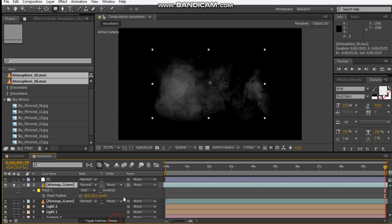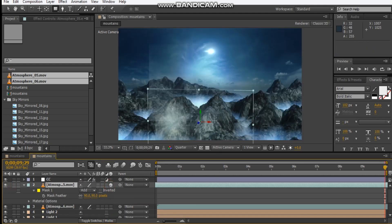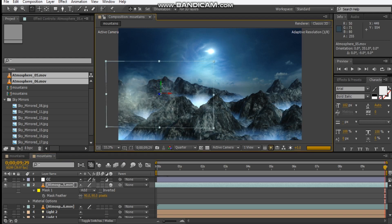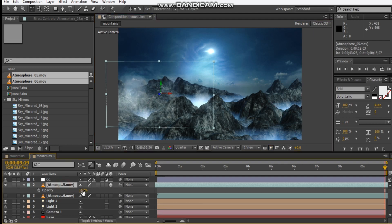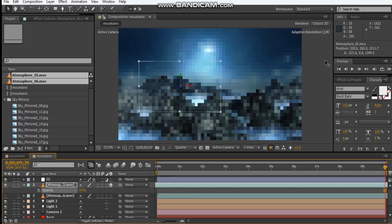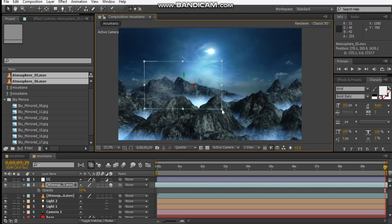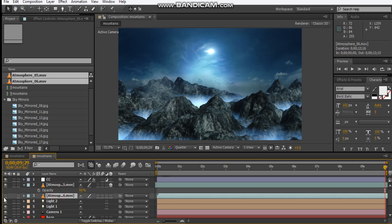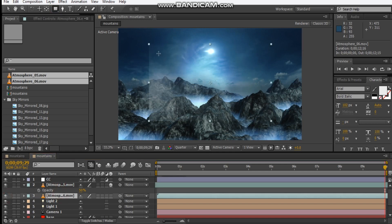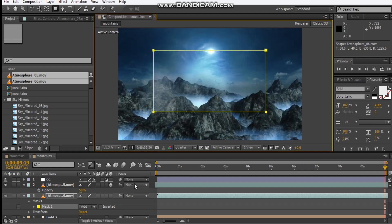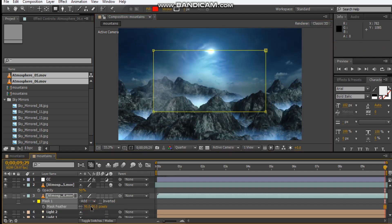Slide this across here and make it a 3D layer. Let's position this somewhere here. Let's change the opacity down to maybe 50%. Let's push it back in Z space, then scale it up. For this one, add another mask on top, hit F — maybe about 9 pixels like we did.